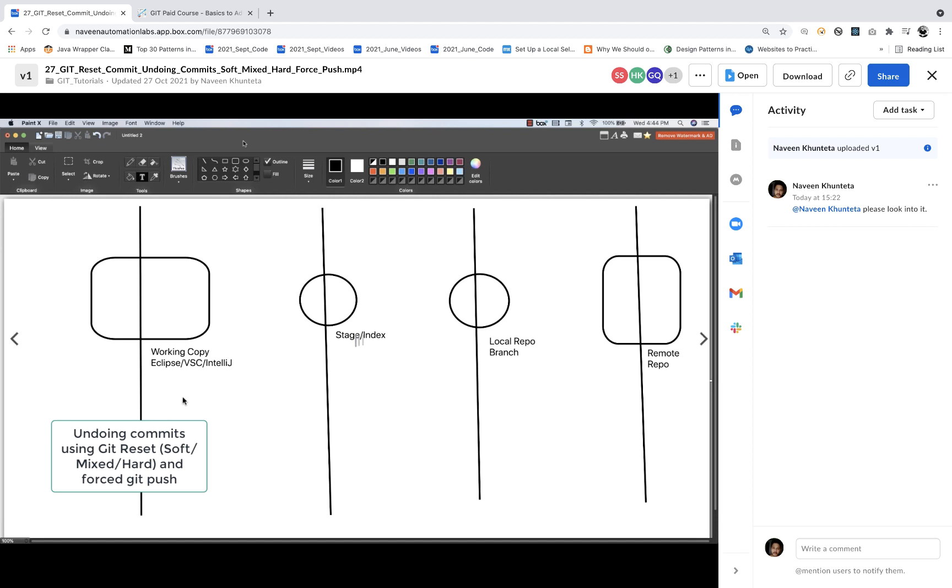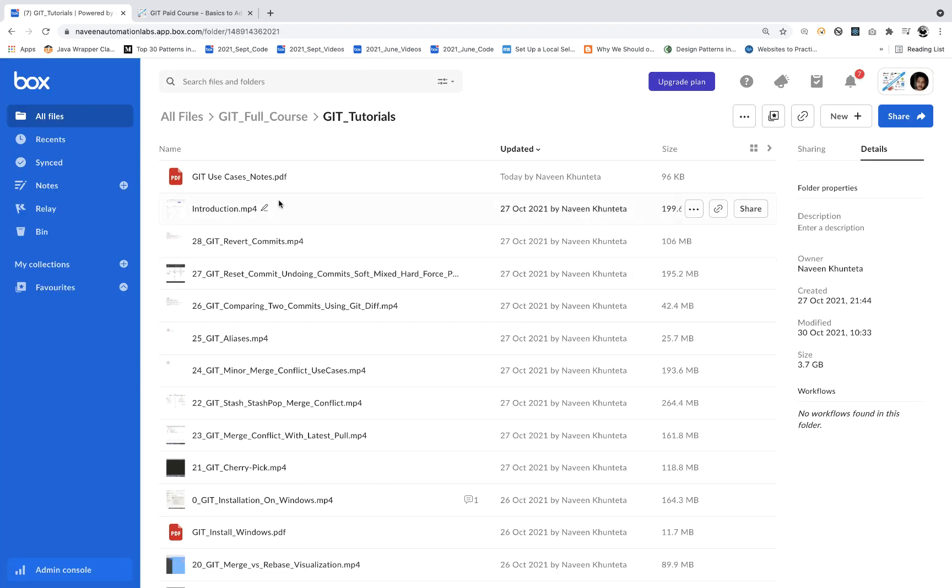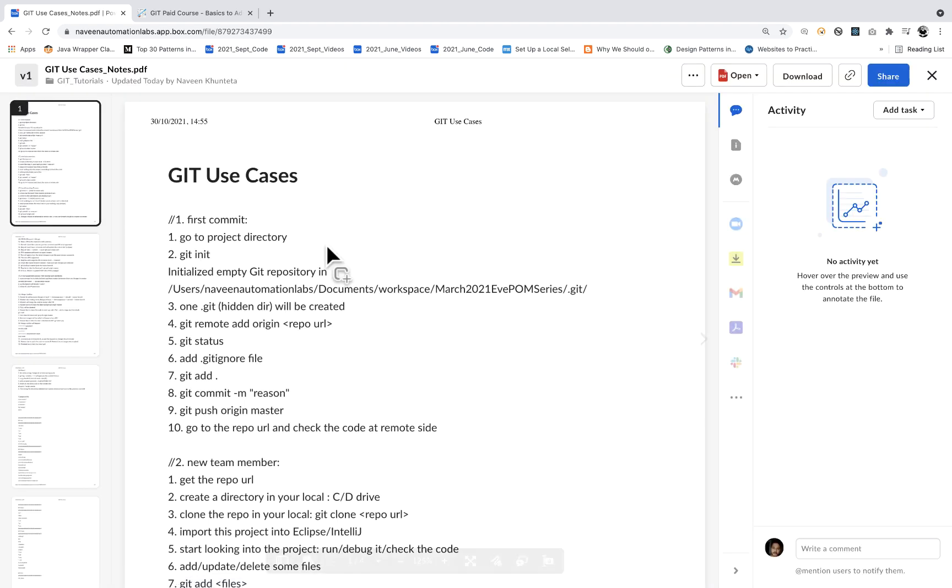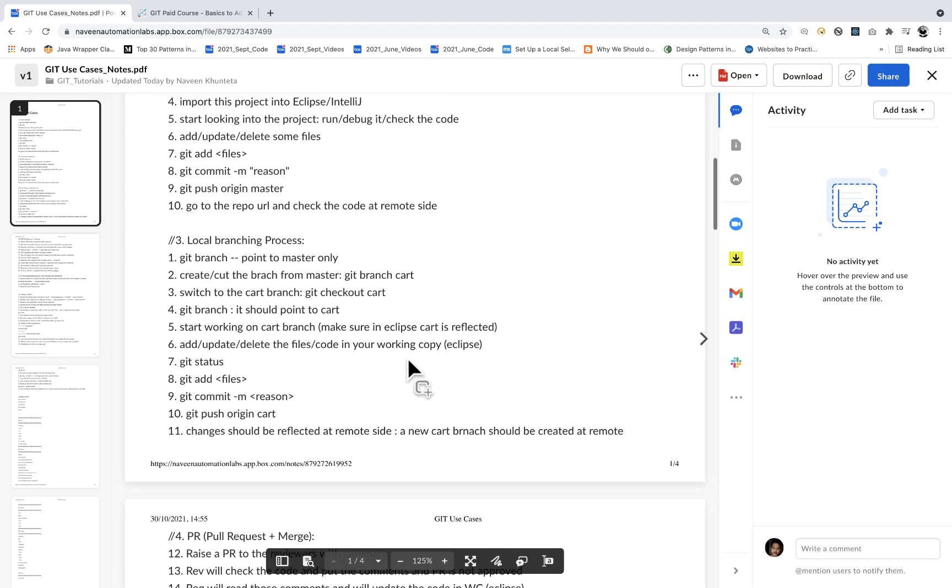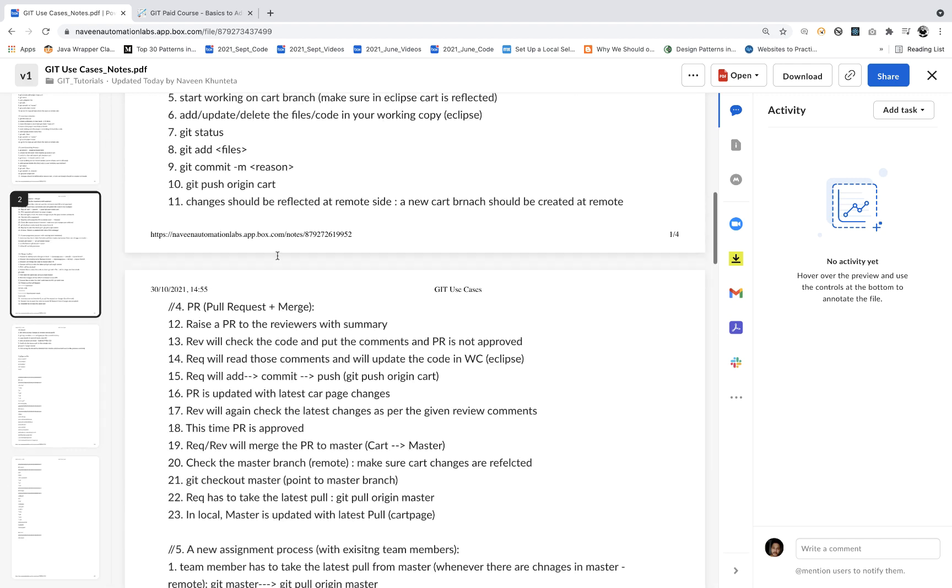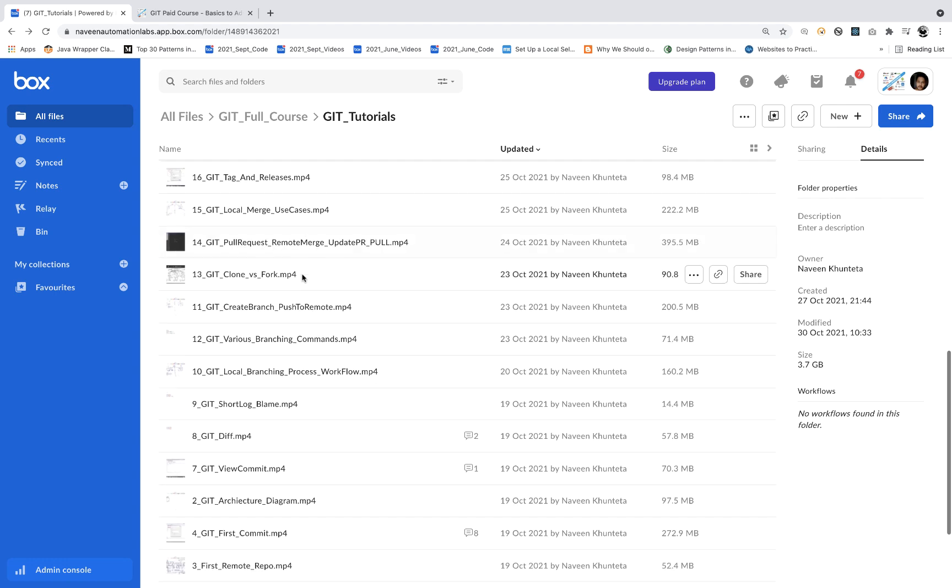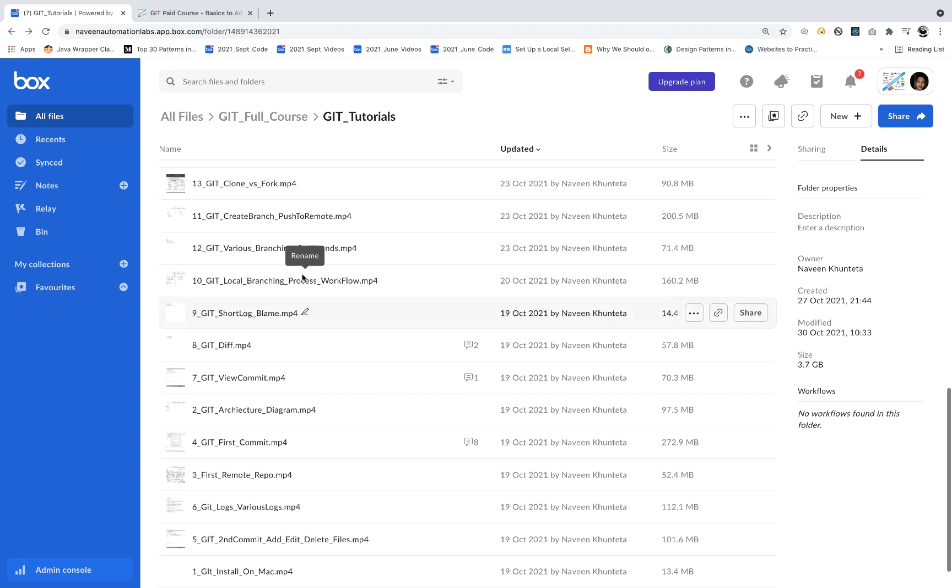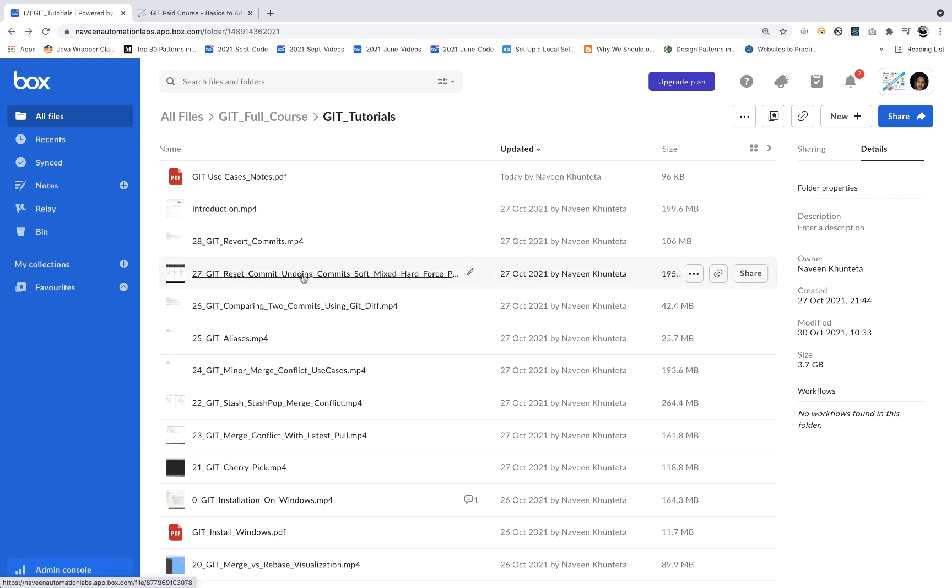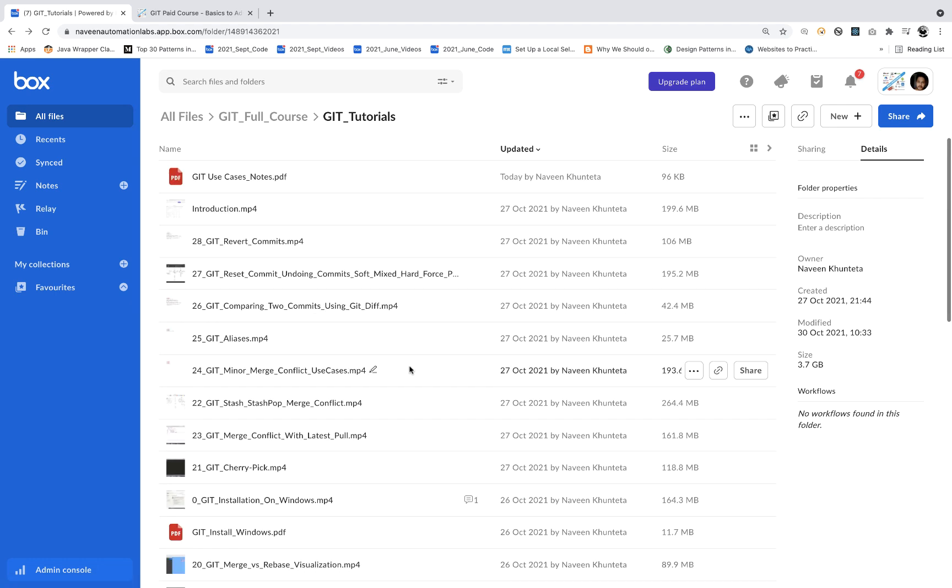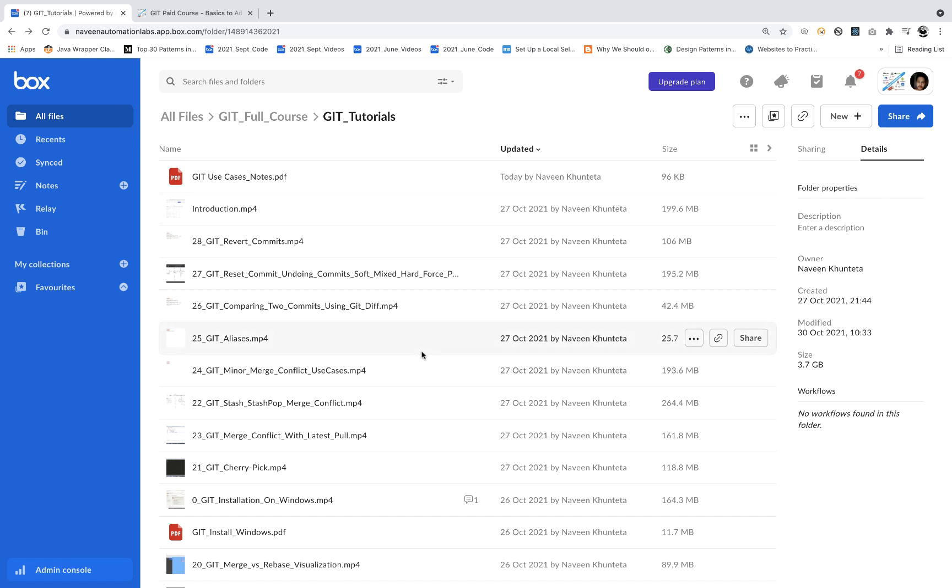A lot of practical diagrams for almost every topic. Some important notes, secret use cases notes, important files like Git ignore. Various videos on installation from Windows to Mac and different methods. In future, if any new topics are added, you don't need to pay again - it will be available here.